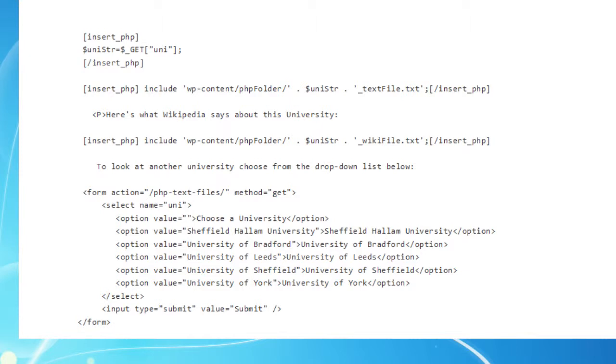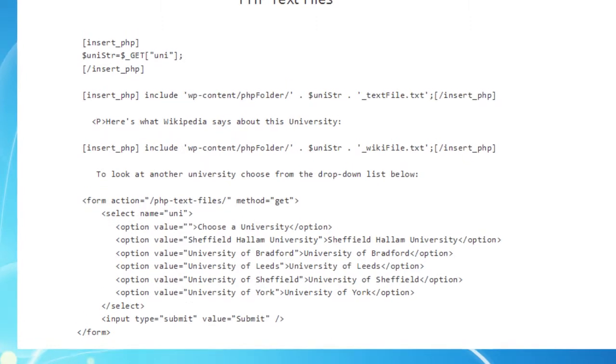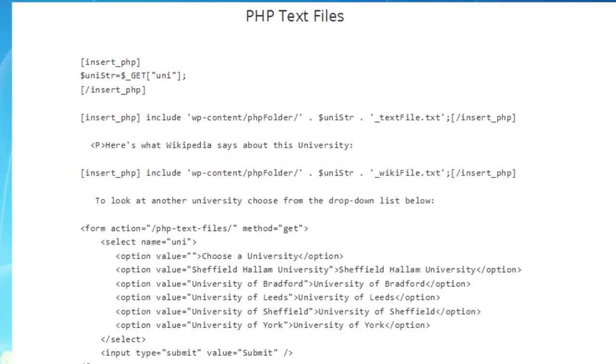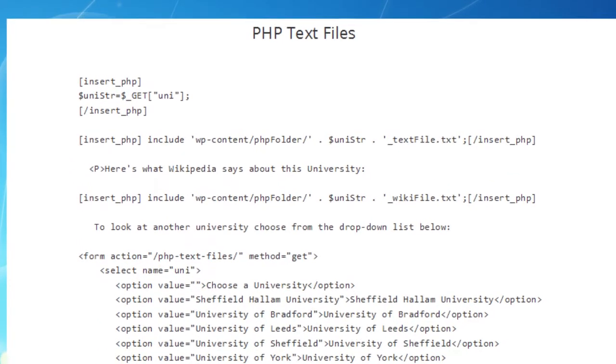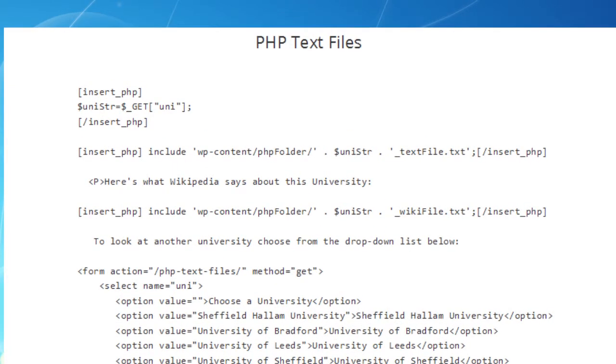So when the user makes a selection, let's say the University of Leeds, and click Submit, the value of that selection will be attached to the variable you can see called Uni, and then sent back to the page PHP text files on our server. Now the server's compiler will then fetch the PHP text files page and carry out any PHP instructions on it. So let's look at that PHP. The super-global PHP variable $get receives the value of Uni passed to it and transfers it to a variable that we've created called UniString. By the way, all PHP variables begin with a dollar sign.